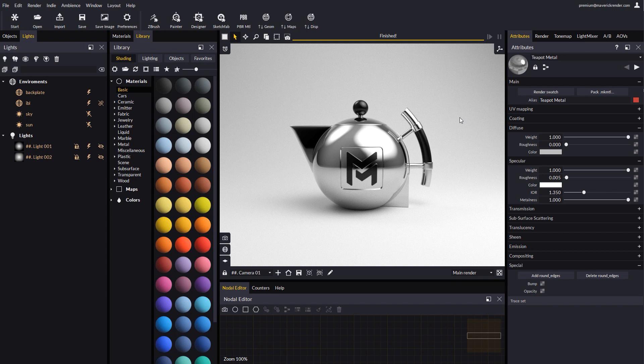This group of attributes has been superseded by a new and really powerful procedural map. With this new map, called Gradient Light, it is possible to create your own gradient shapes as lights in the scene.